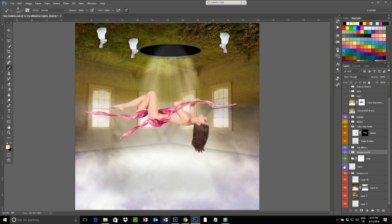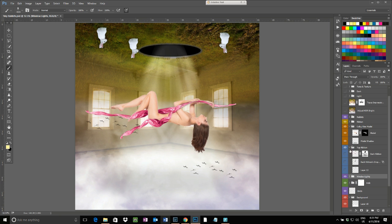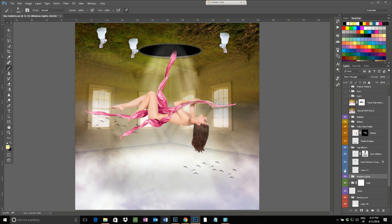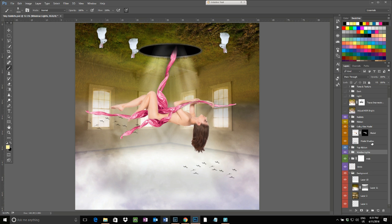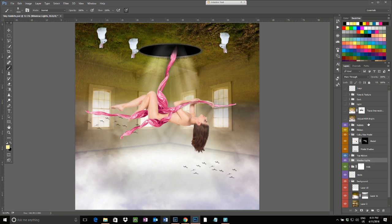Then I added in the birds in the background, which is all the way down the bottom there. And then I also put in the top ribbon which ties my model to the hole, and I've put in some shadows on that one as well. And that pretty much takes us to all the bits that need to be added to it.